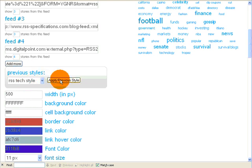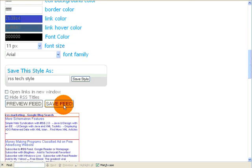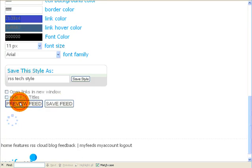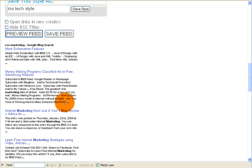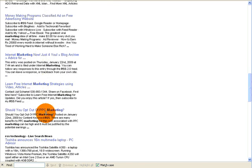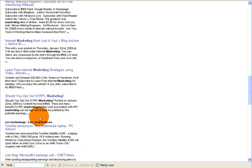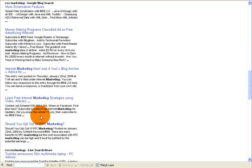I'll go back, and let's say I wanted to go back to that previous style, apply previous style, preview feed. Okay, so now it looks much more seamless if you were integrating it into a blog or something that was supposed to look more like a static web page.